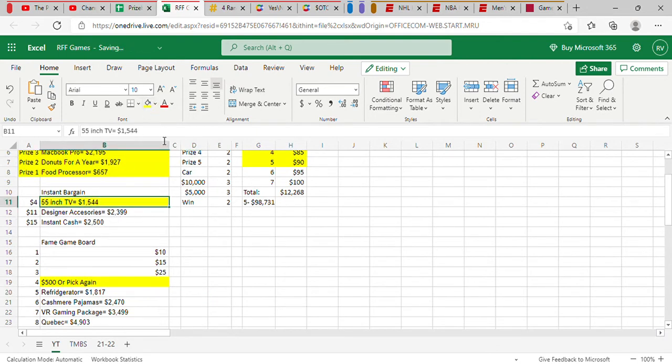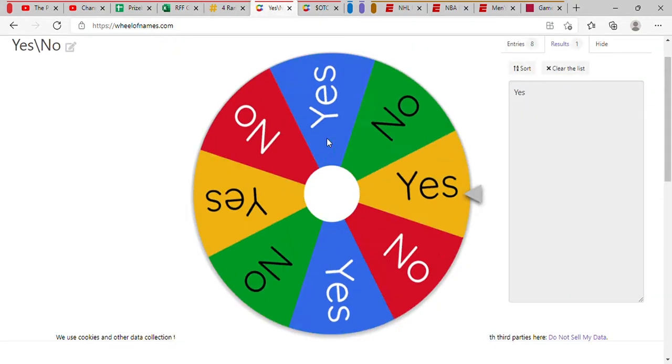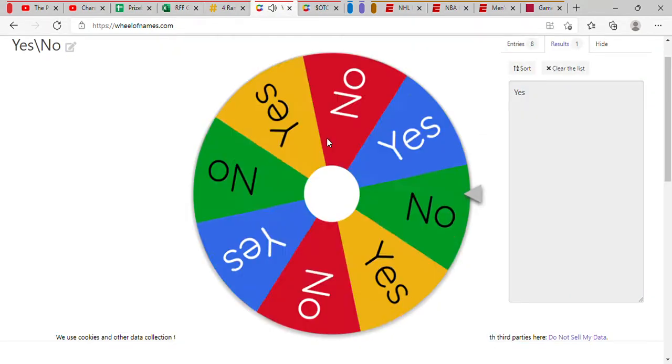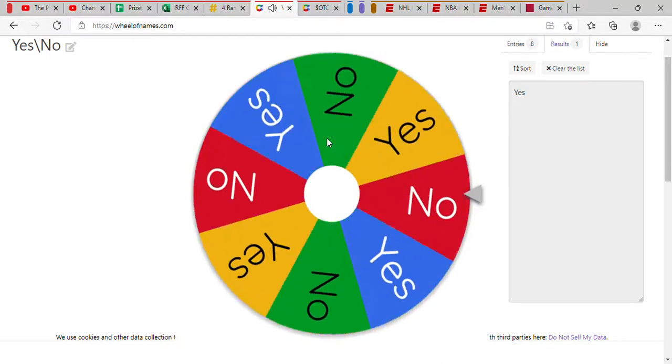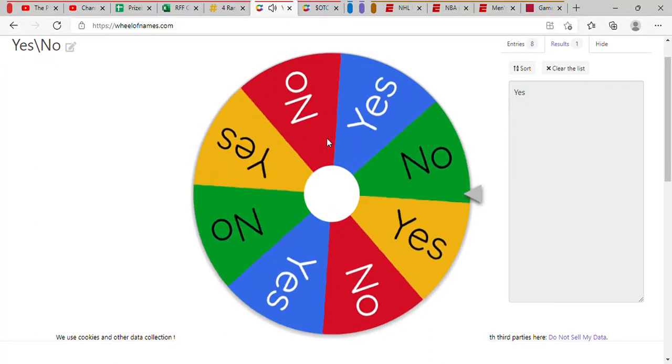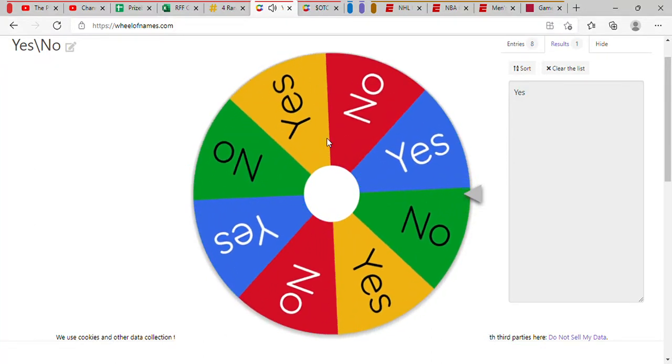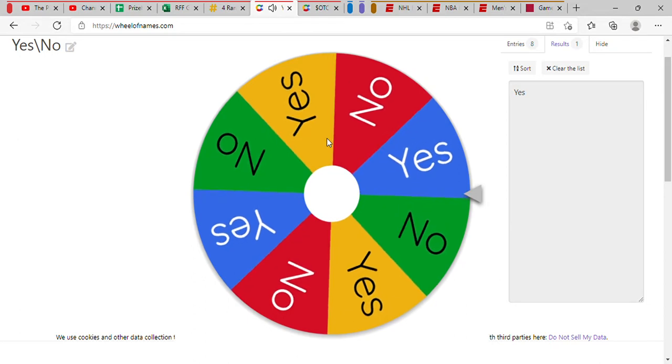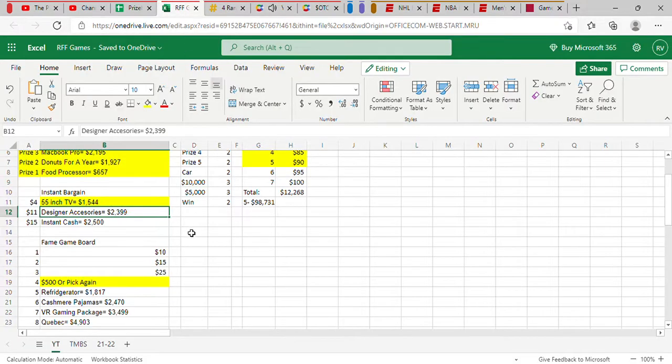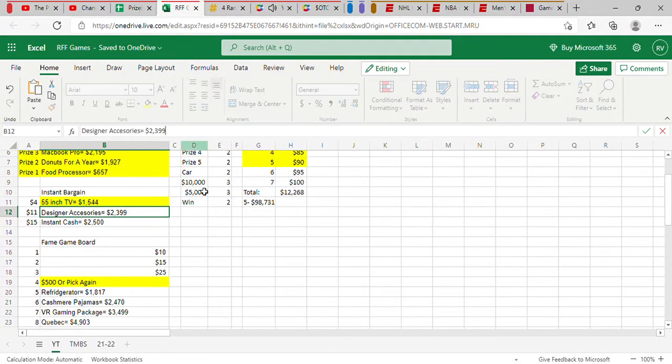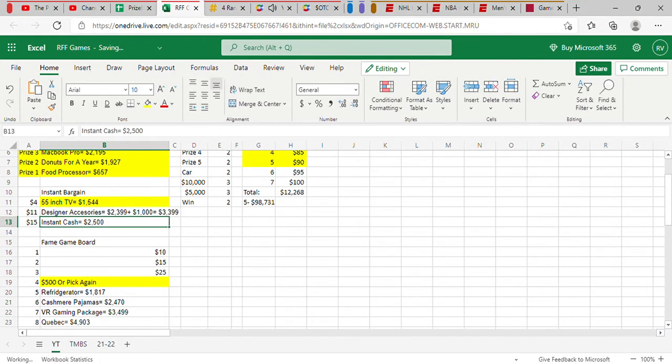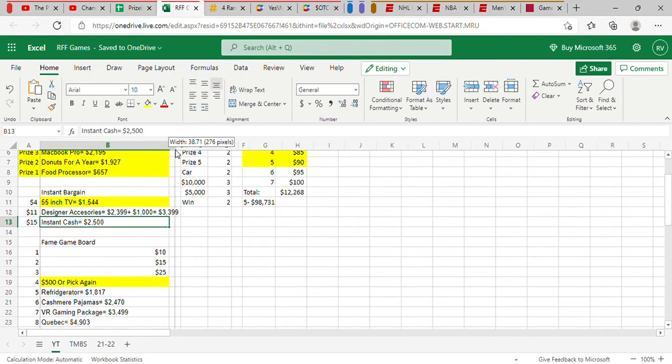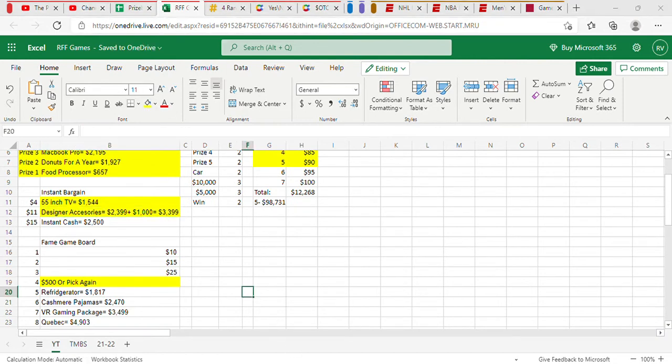It's a 55-inch TV. Or, no, it's not. It's designer accessories. Valued at $2,399. And ours for just $11 or $10. Yes, $10. I'm lowering the price. Going once, going twice, and sold! Ring, ring! Plus, we have a sales surprise of $1,000. $3,399.